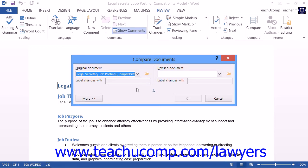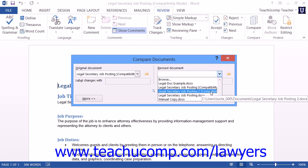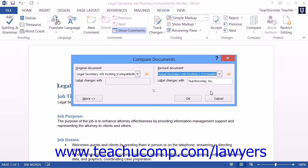Once you've selected the original document, then use the Revised Document drop-down to select the name of the revised copy of the document from the drop-down menu. Note that you can also use the Open button or the Browse command within the Revised Document drop-down, just as you could use them with the Original Document drop-down if you forgot to open the revised document prior to opening the Compare Documents dialog box.